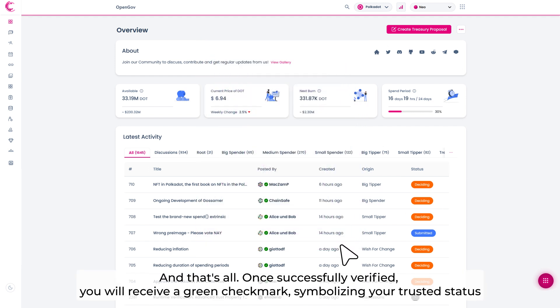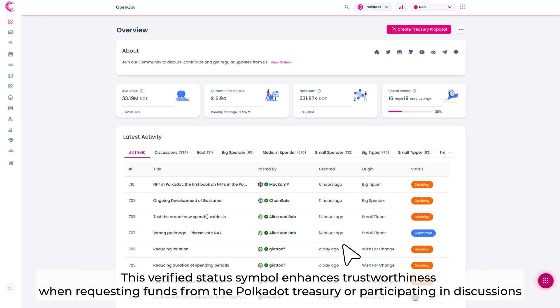Once successfully verified, you will receive a green checkmark, symbolizing your trusted status. This verified status symbol enhances trustworthiness when requesting funds from the Polkadot Treasury or participating in discussions.